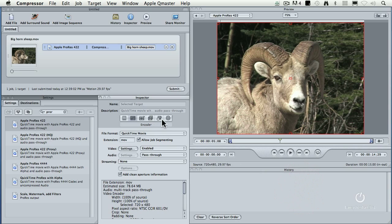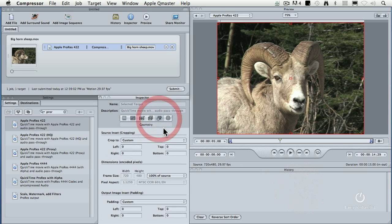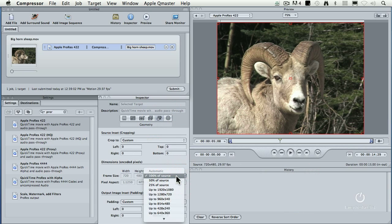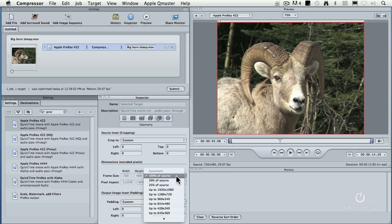Then we go to the geometry tab and we make sure the frame size is set to 100% of source. We're not making any changes to the source. So the image size remains the same. The frame rate remains the same. The audio remains the same.